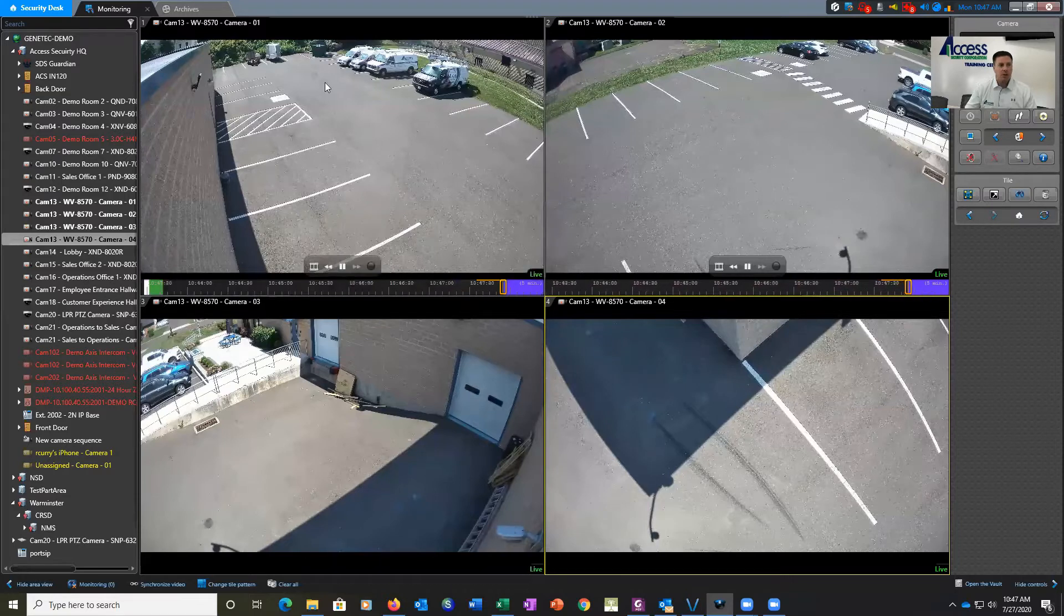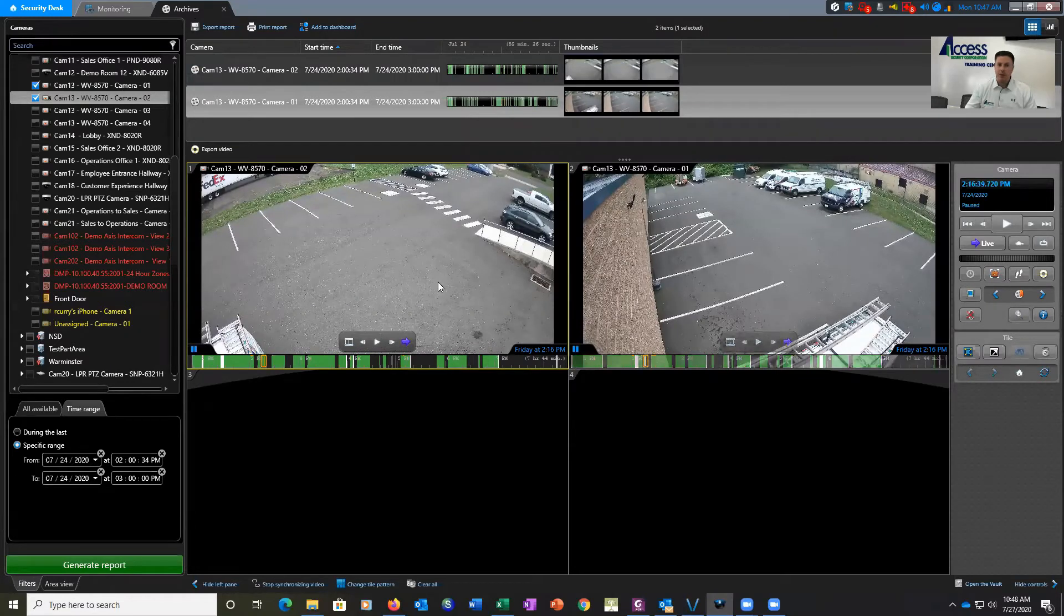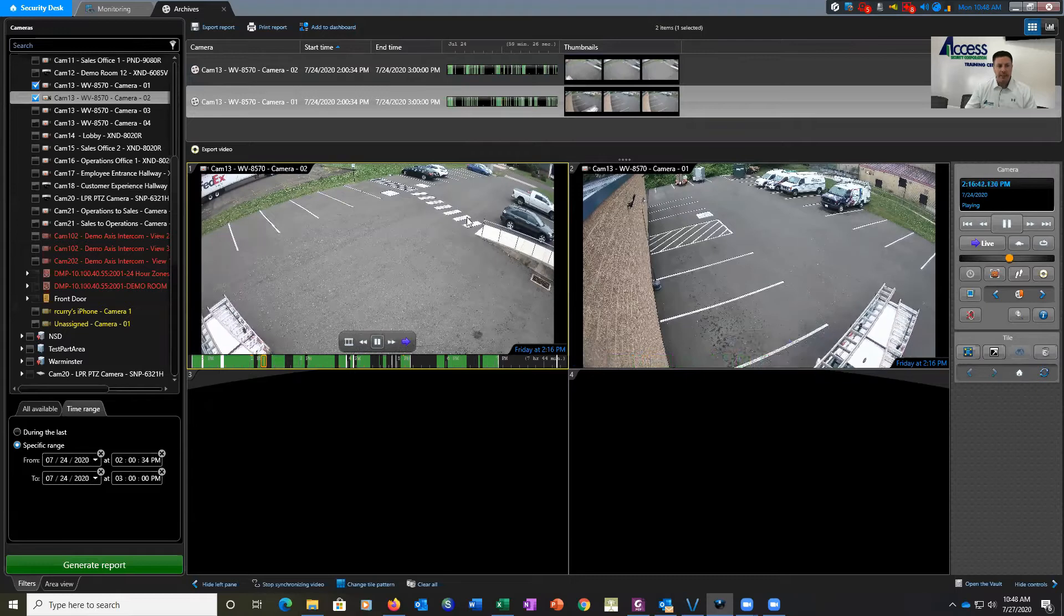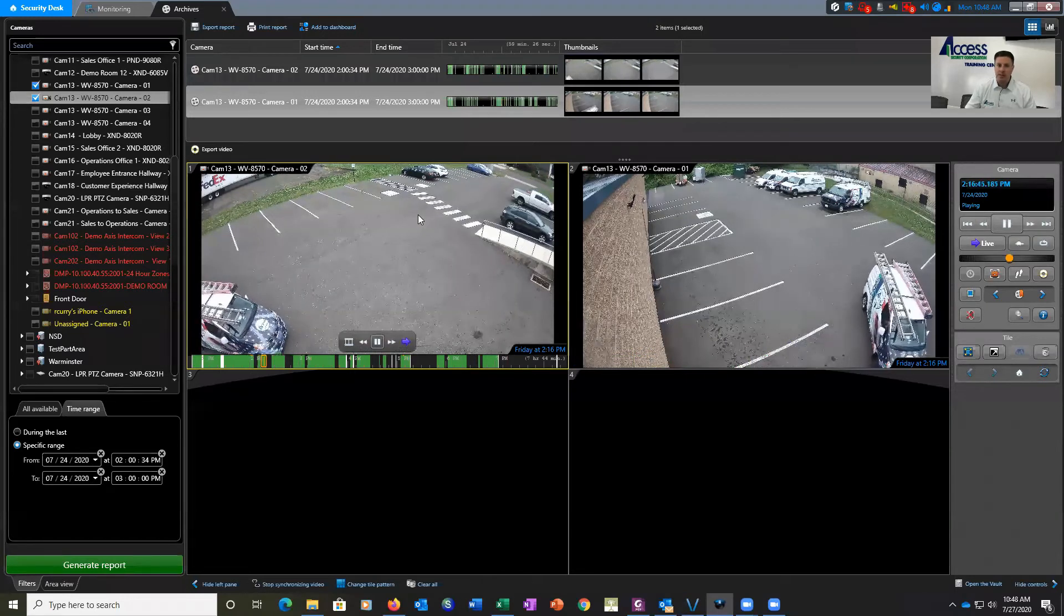So to start off with, I have here queued up a video of a vehicle leaving our parking lot. We're going to click play here. The vehicle is going to back up, and as it drives out, we're going to capture its license plate.